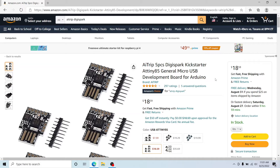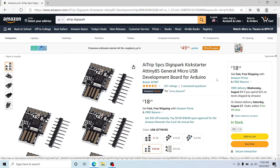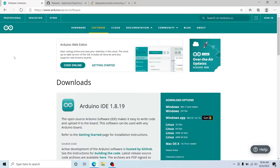I'll go ahead and put a link in the description below where you can buy these — it'll probably be an affiliate link, just so you know. Go ahead and grab some, set it up as I've shown you in this video, and then in a few days when I release the next video about how to actually code this, you'll be prepared.